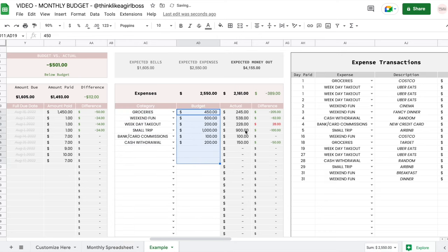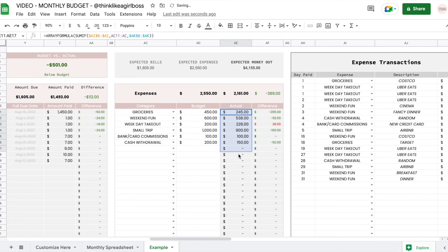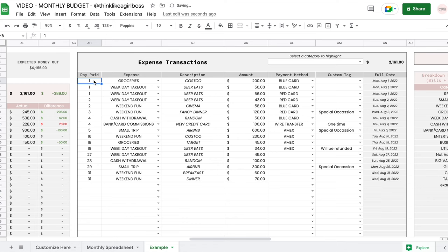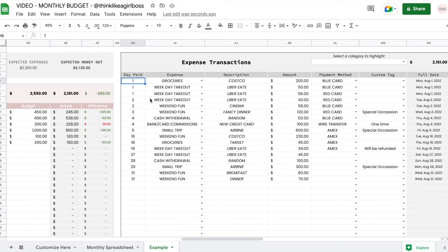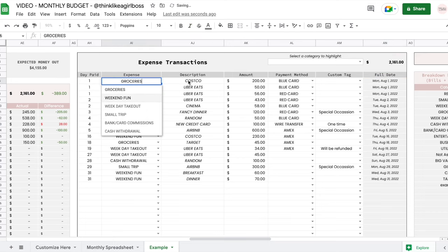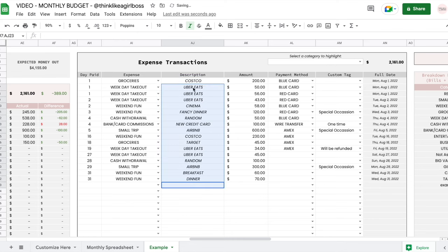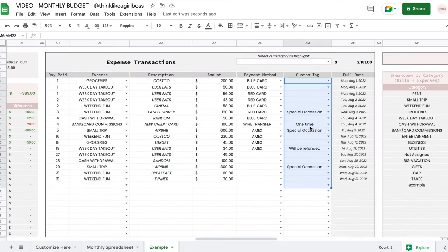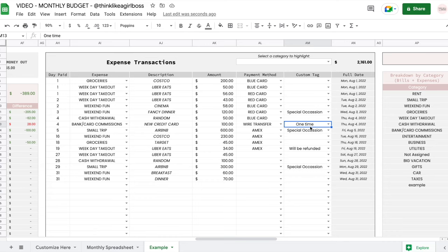In the expense transactions table, you set the day when you paid — just the day, and the full date updates automatically. Then you select a category from the drop down, optionally write a description, set the amount, and select a payment method. The payment method drop down is created with the same values as in the bills section. You also have custom tags, which are optional and shared between your bills and expenses.